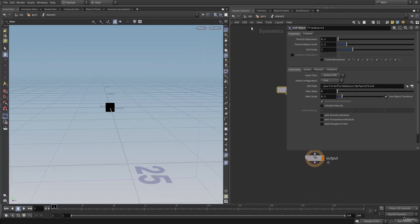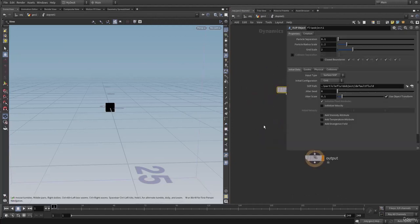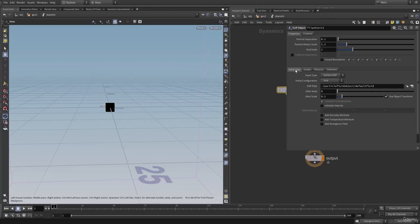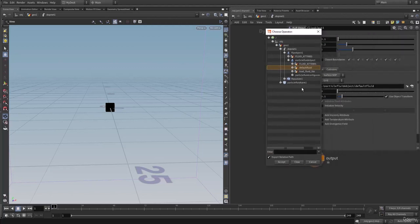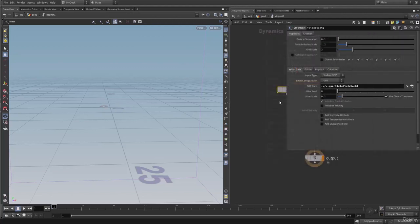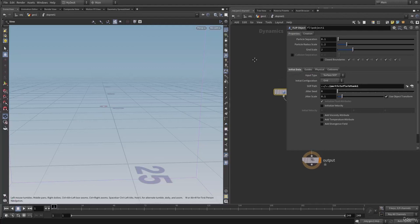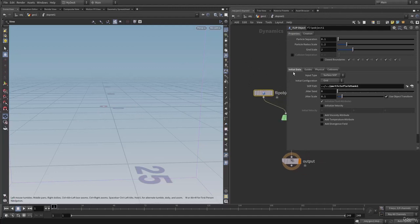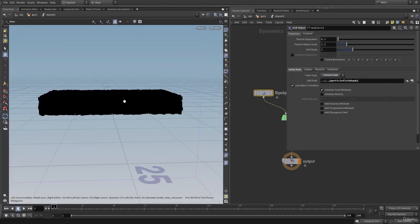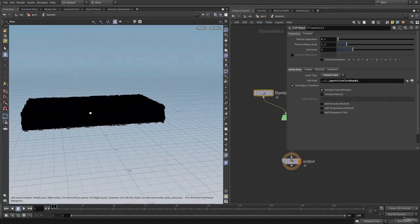Let's connect this onto the FLIP object and initialize this with our particle fluid tank. Here on to the initial data, let's go into the SOP path and select our particle fluid tank. Hit accept. As you can see, our tank has not been imported because the input type is set to surface. The FLIP object is expecting surface geometry, so let's change this to particle field. Now as you can see, we have our particles imported.